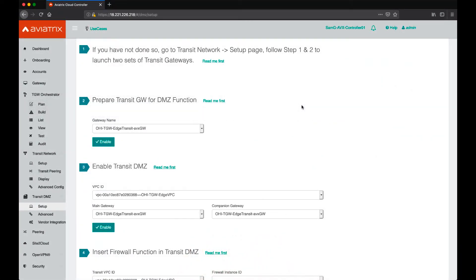Hi there, this is Sam from Aviatrix Systems and today I want to show you how to build a Transit DMZ architecture using Aviatrix controller.